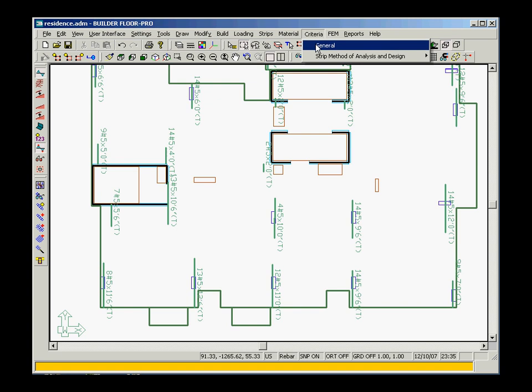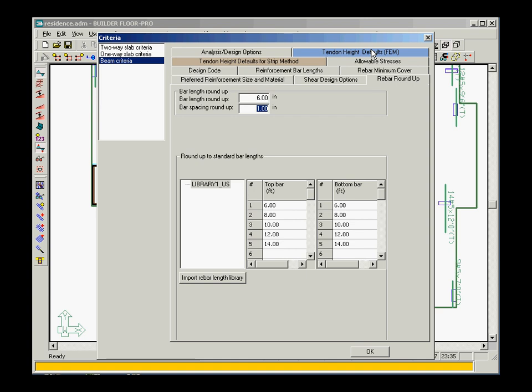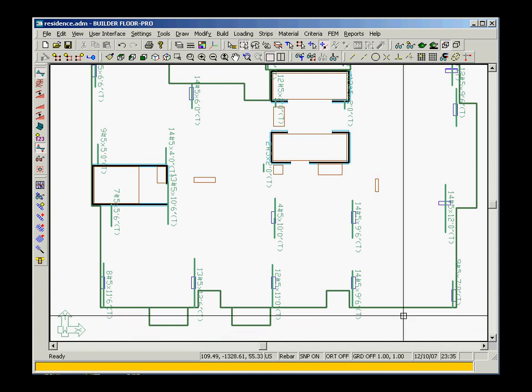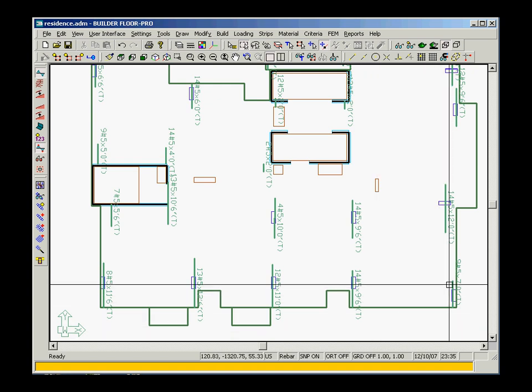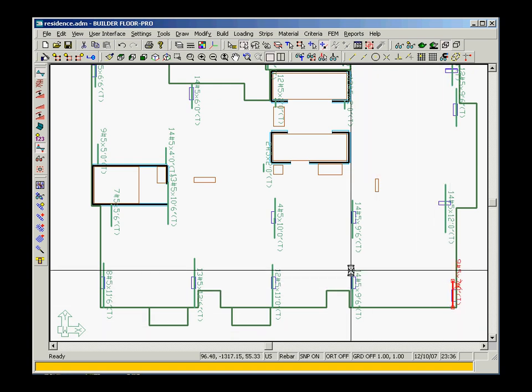The new Builder version 3.2 features the ability to define rebar libraries consisting of standard bar lengths for top and bottom bars. When generating the rebar, you have a choice between using the calculated rebar lengths or the standard bar lengths of the active rebar library. In our example, the rebar was generated using the calculated lengths.